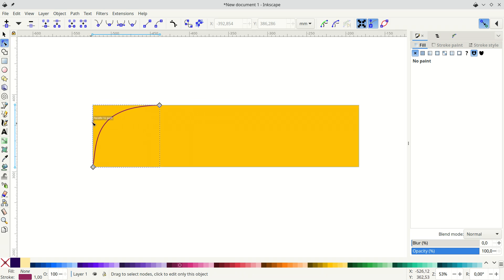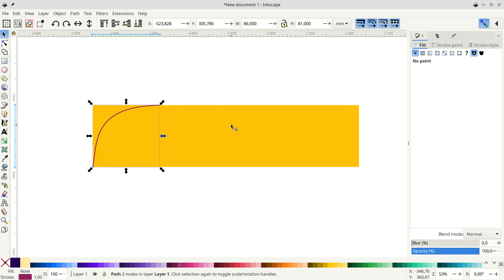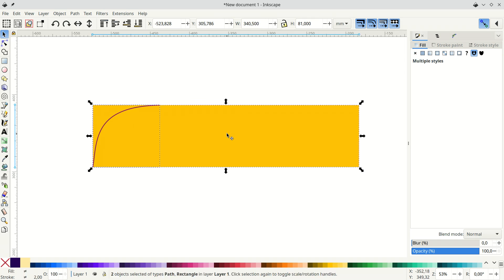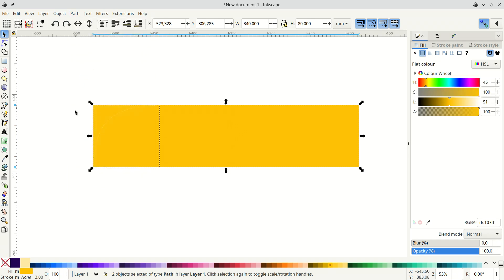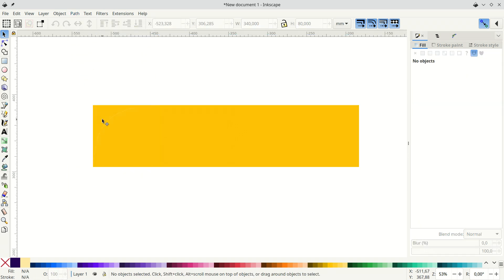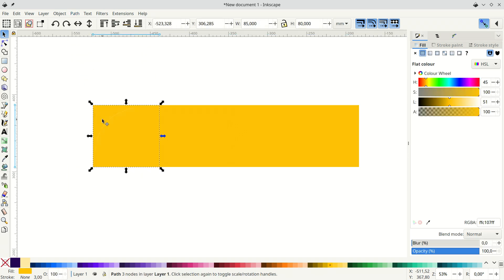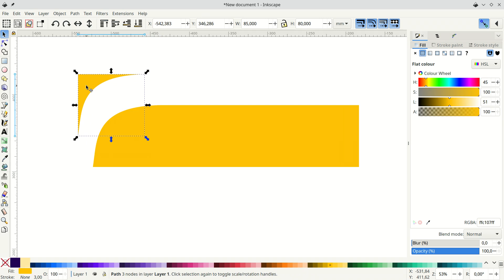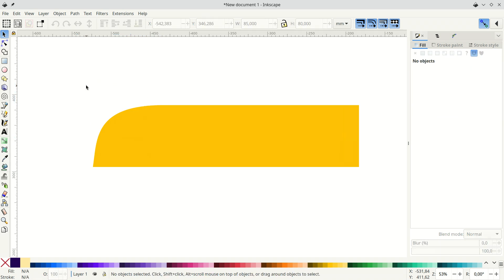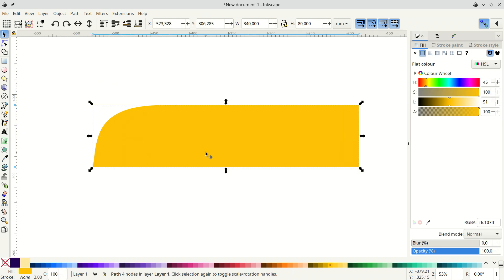And then we need to cut off this part. Should be easy with division. Path division. You can see it's now two of them. And we discard this one. This is our quarter.